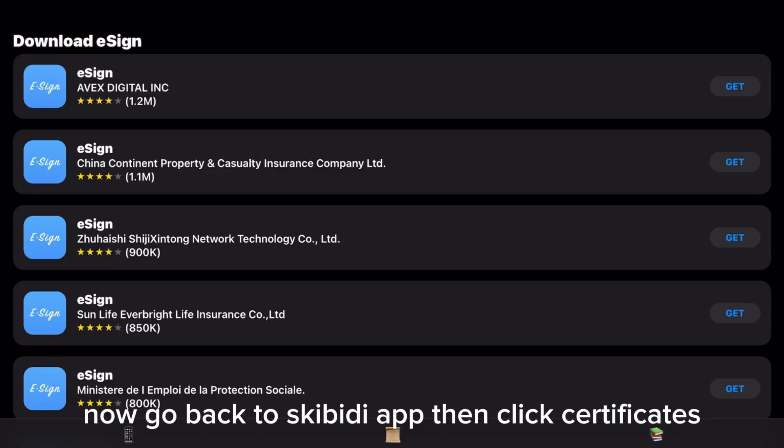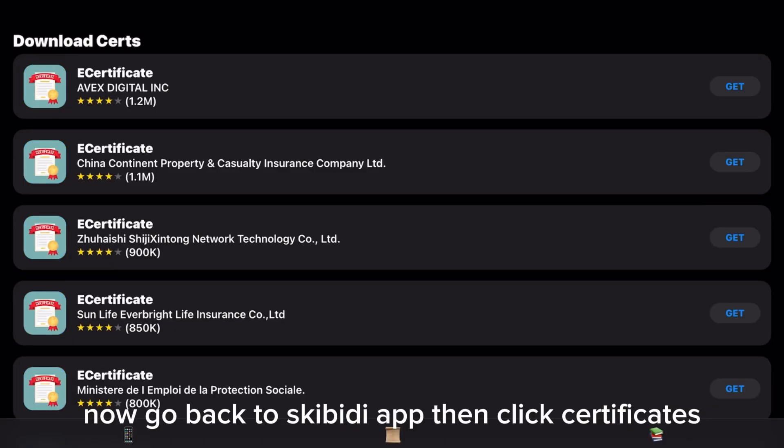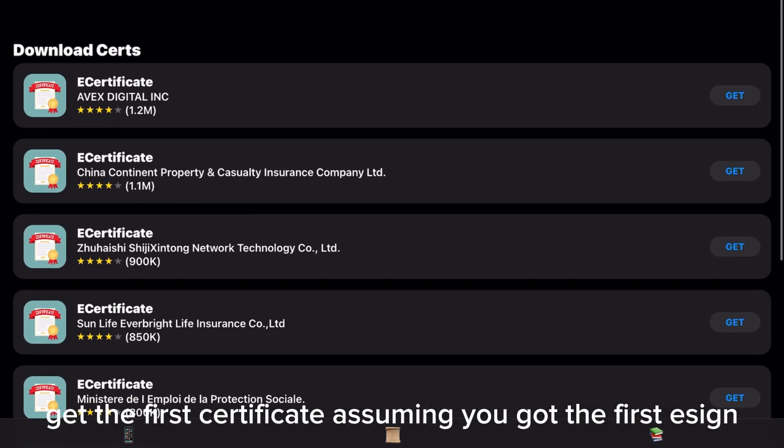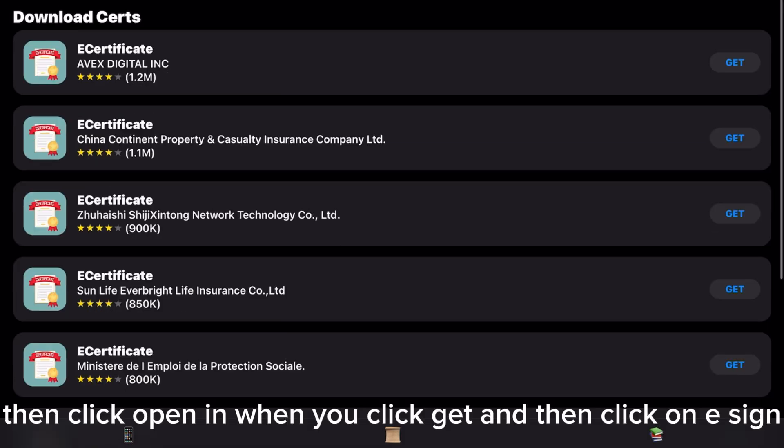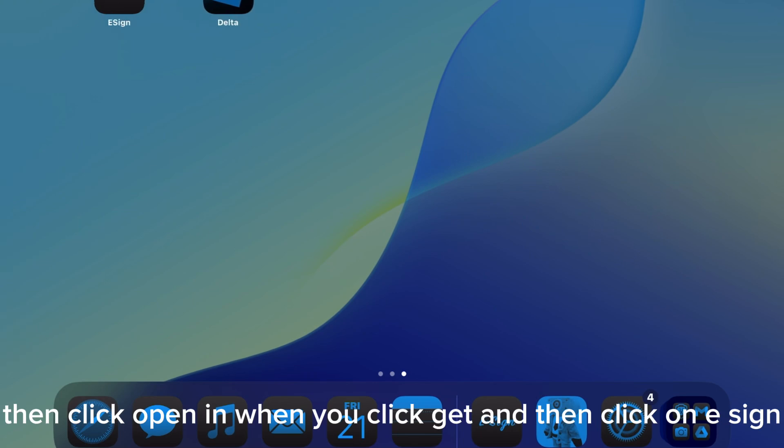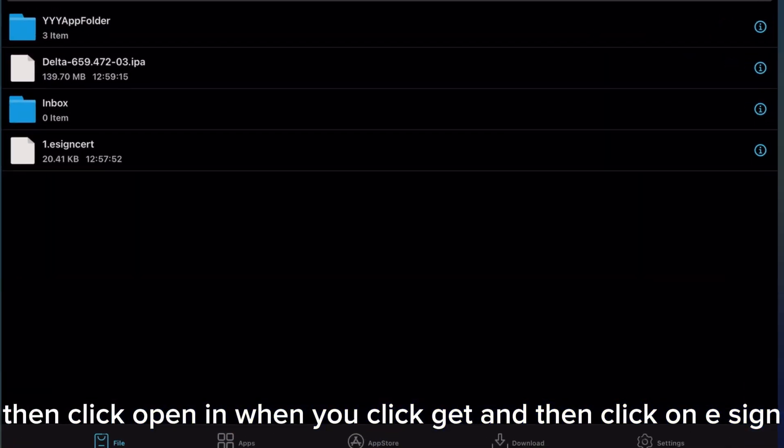Now go back to Skibidy app then click certificates. Get the first certificate assuming you got the first e-sign. Then click open and when you click get and then click on e-sign.